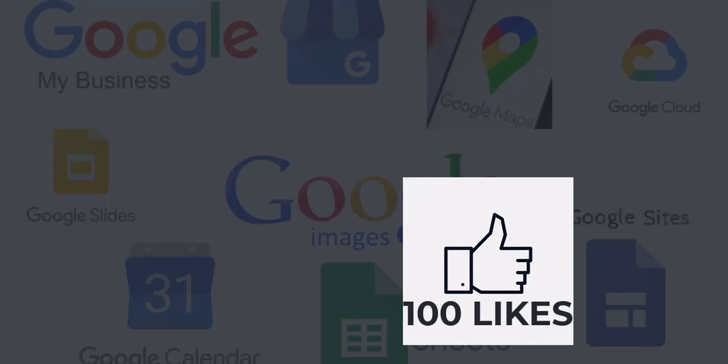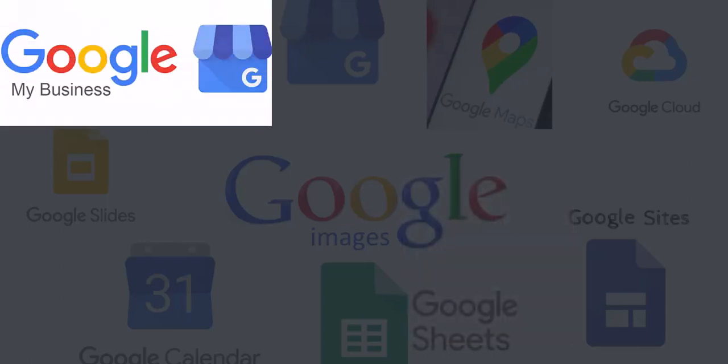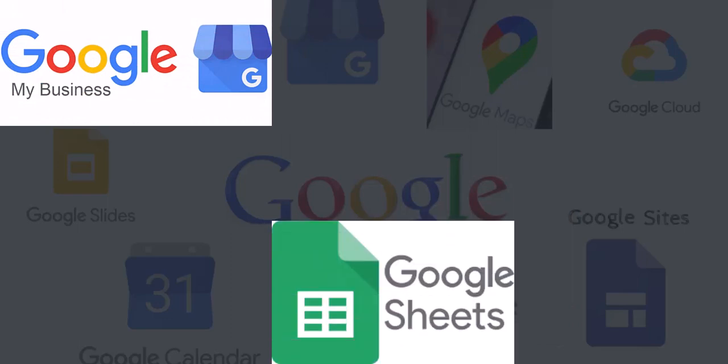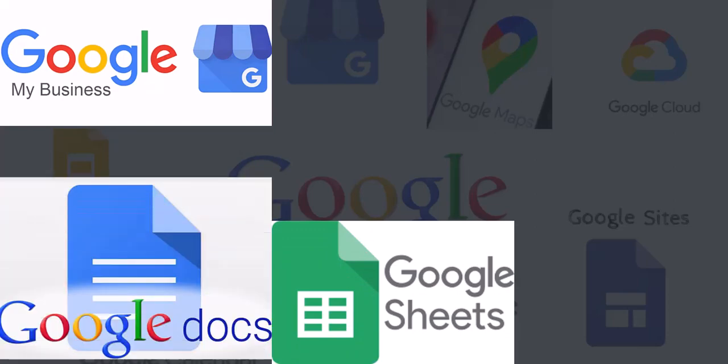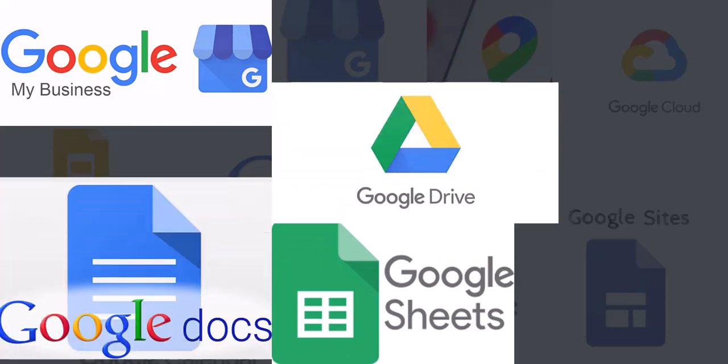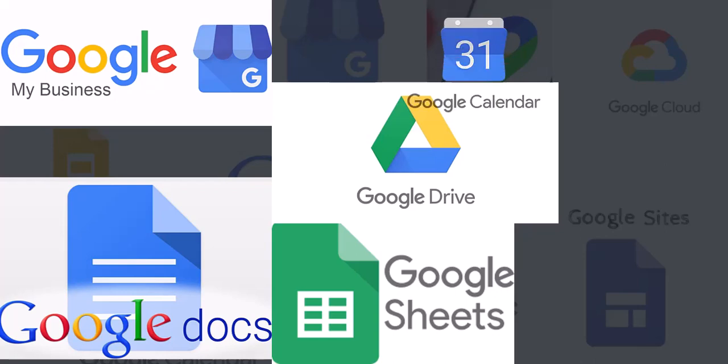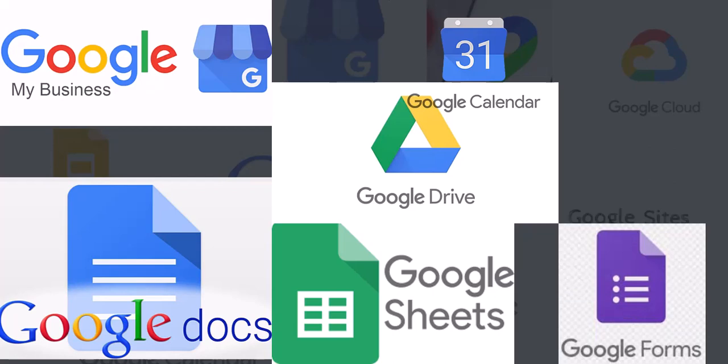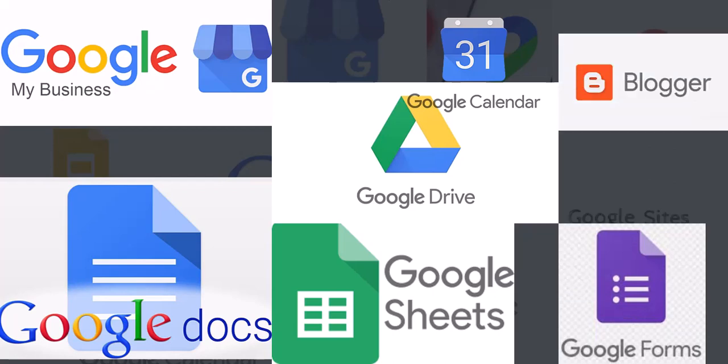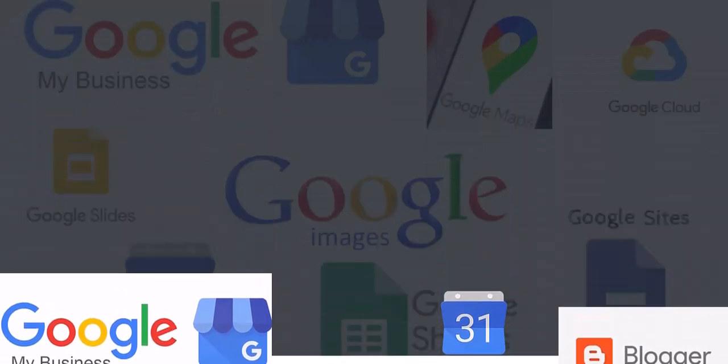Google Business Profile, which is formerly known as Google My Business, Google Sheets, Google Docs, Google Drive, Google Calendar, Google Form, Blogspot or Blogger, and Google Sites.